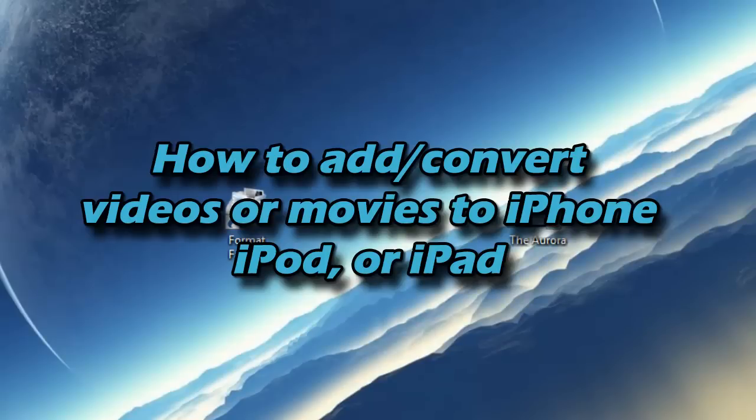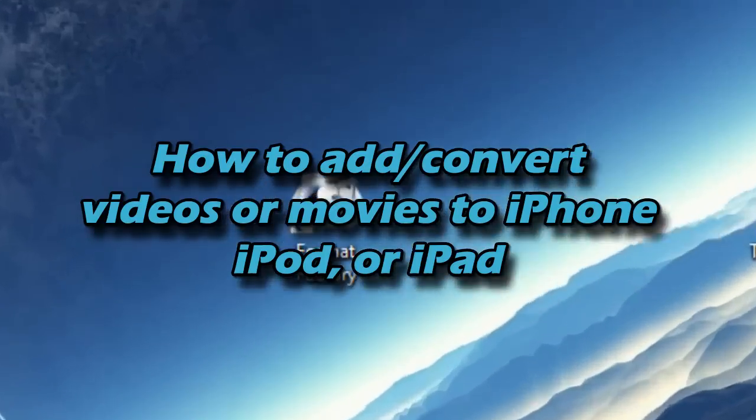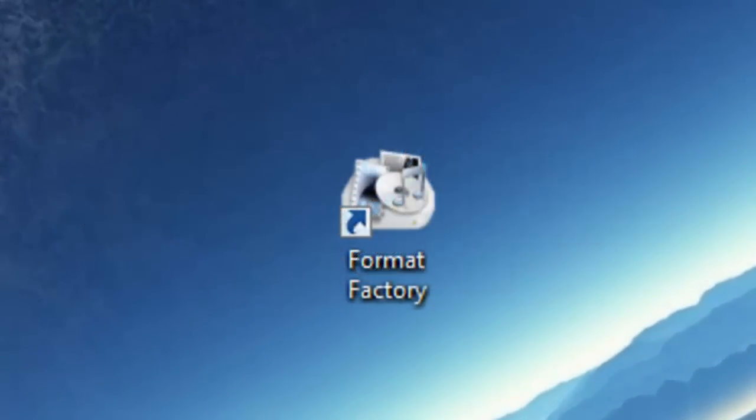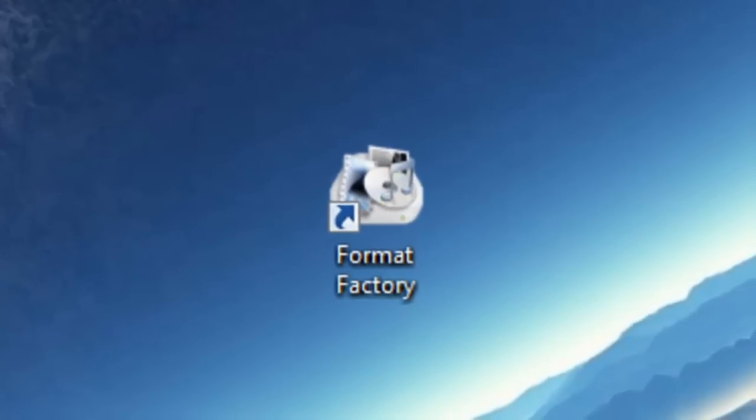Hello YouTube, this is PSP SlimHacks and today I'm going to show you how to add videos or movies to your iPhone or iPod. You're going to need a software called Format Factory and I will have a link in the description below.